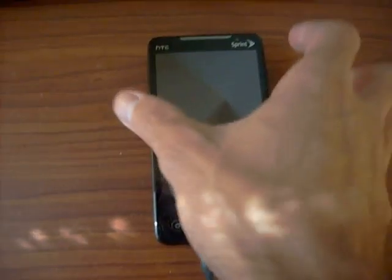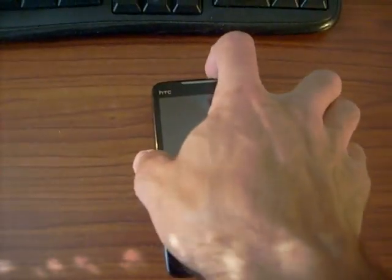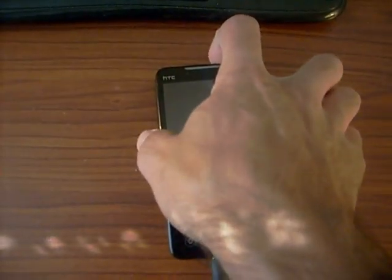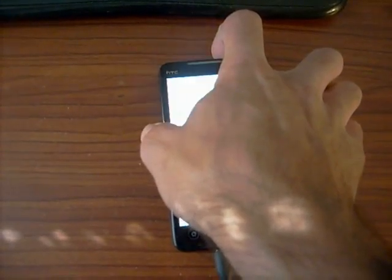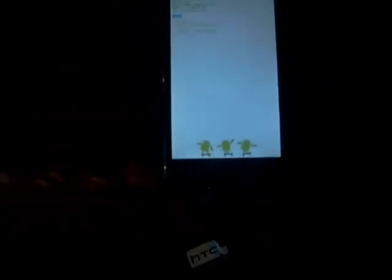Now you're going to push volume down and power back on the device. It's going to scan — don't push any buttons, just let it do what it's going to do. Go down to HBOOT on the bottom and hit power.